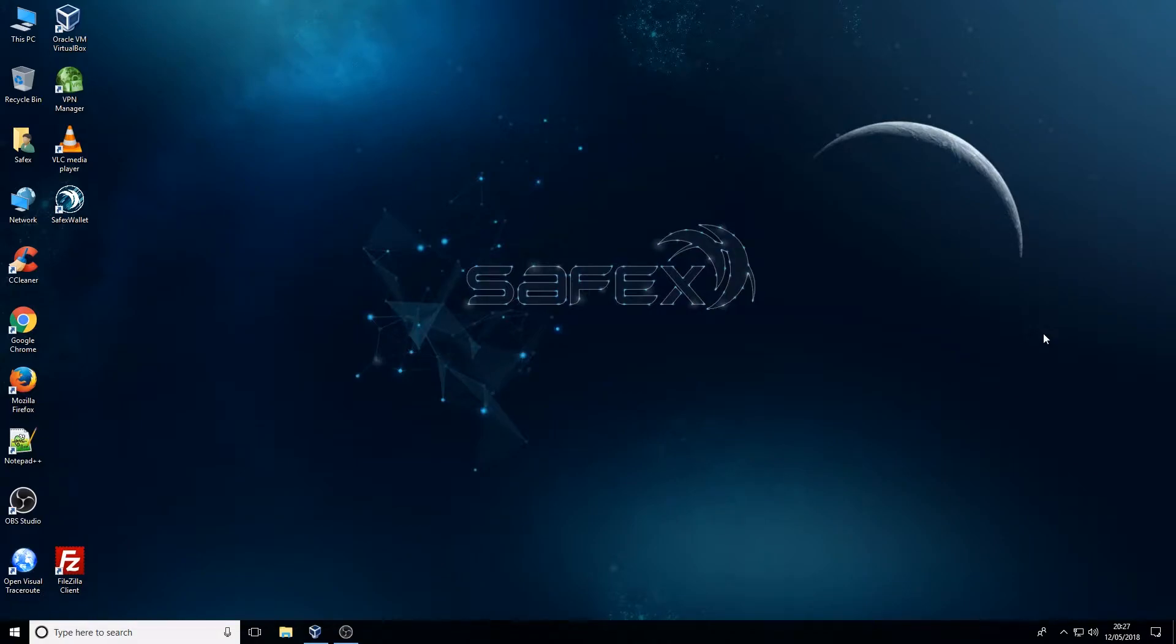Hi there, Richard here from Safex News. If you remember from a previous video we went through the best practices on how to back up and secure your Safex wallets.